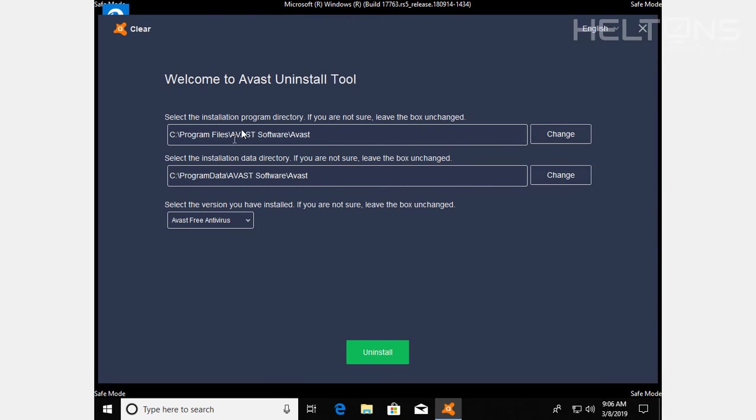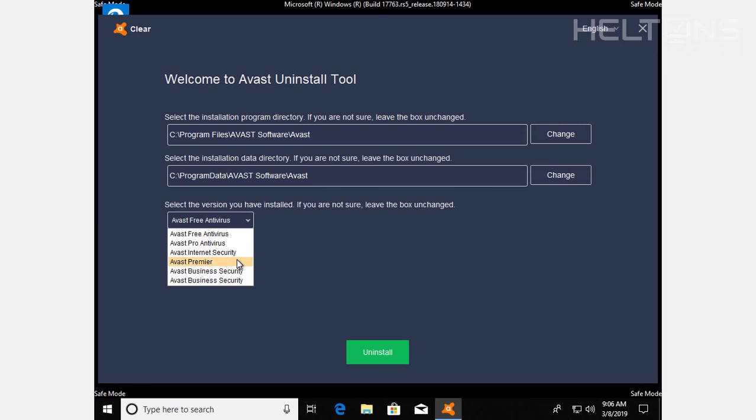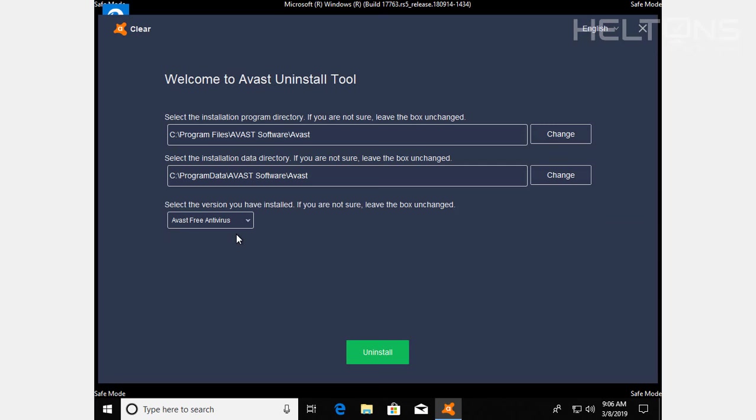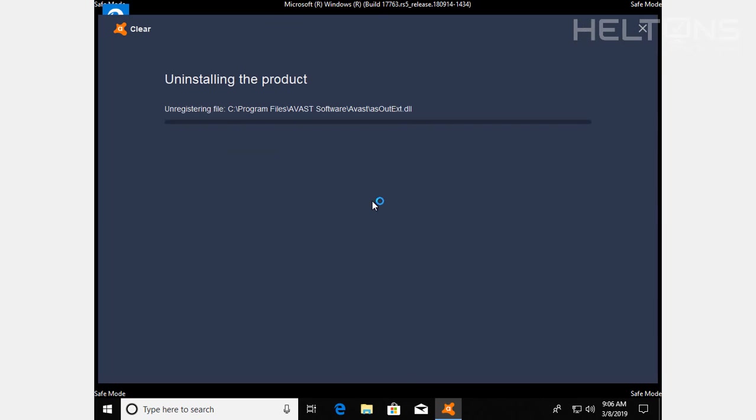So here's your choice right here. Welcome to the Avast Uninstall Tool. Select what version you want to be uninstalled. There's different ones. There's pro security. There's business securities that they used to have out there. The one that we're trying to choose is the free antivirus protection one. And we're going to go ahead and press uninstall. Now, it doesn't matter if you have installed in different locations, but usually by default, these are where the locations are stored at. So go ahead and press uninstall and let it proceed doing its work.